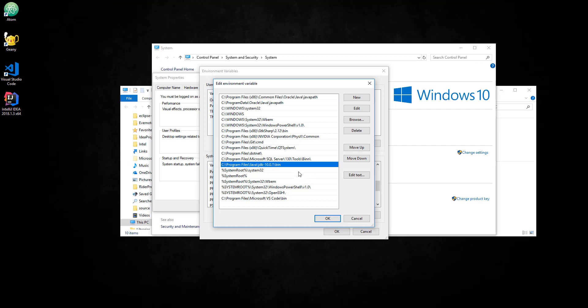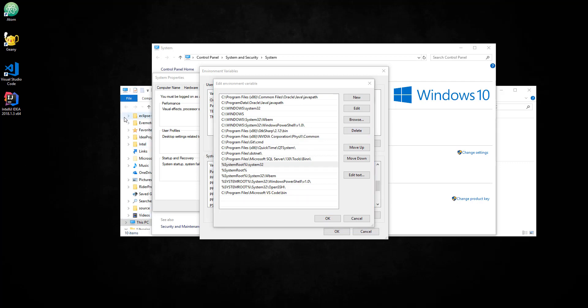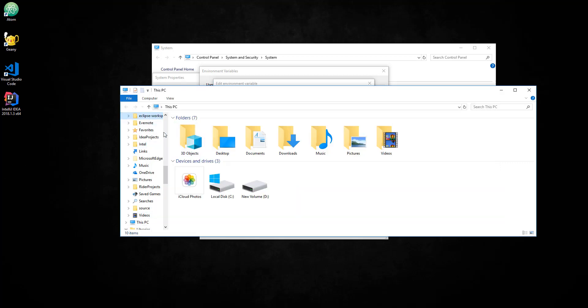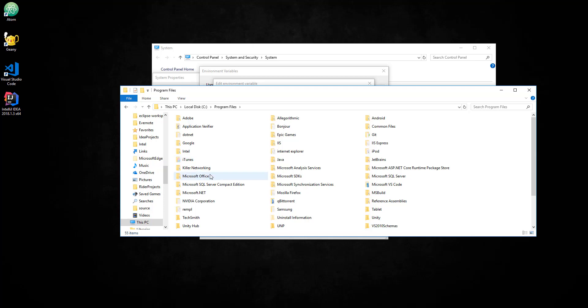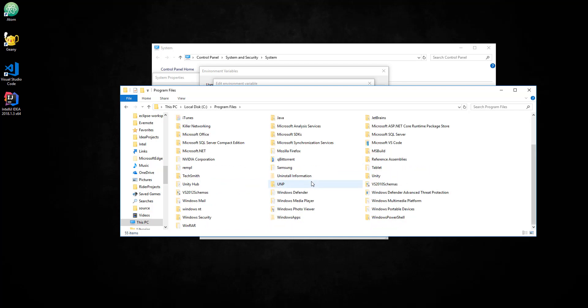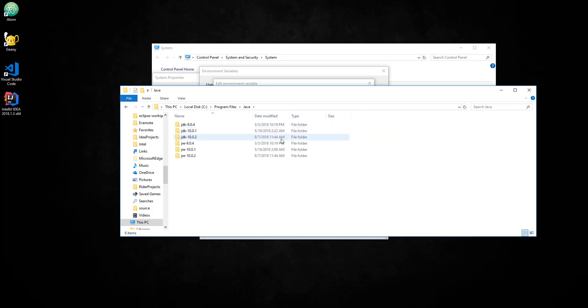So what I'm going to do here is go ahead and just delete this. What I want to do is go back here. Okay, and go to your C drive, go to Program Files, and find the Java folder. Alright? So the Java folder should be somewhere in here. So Java right here.